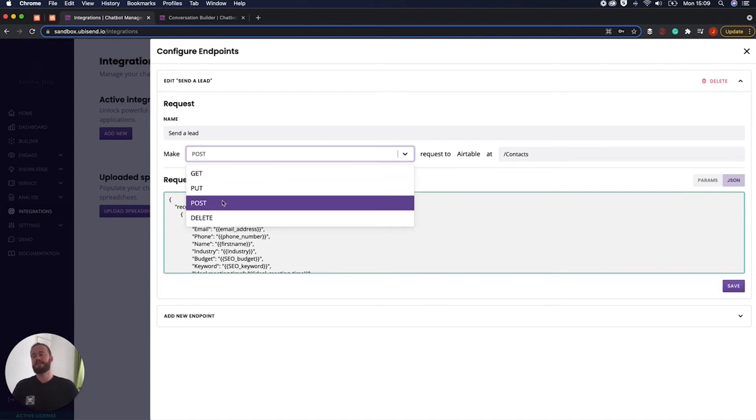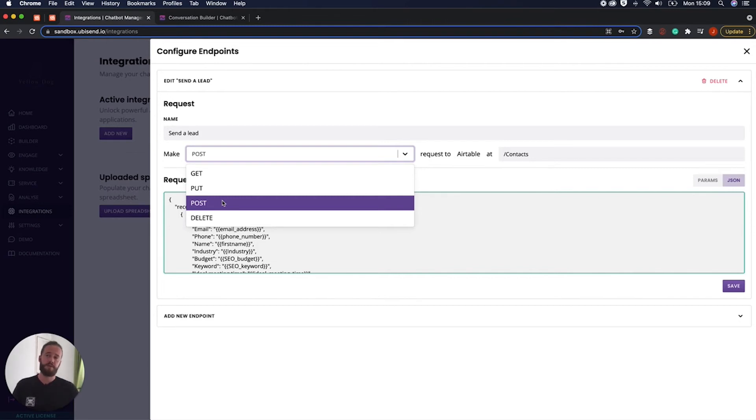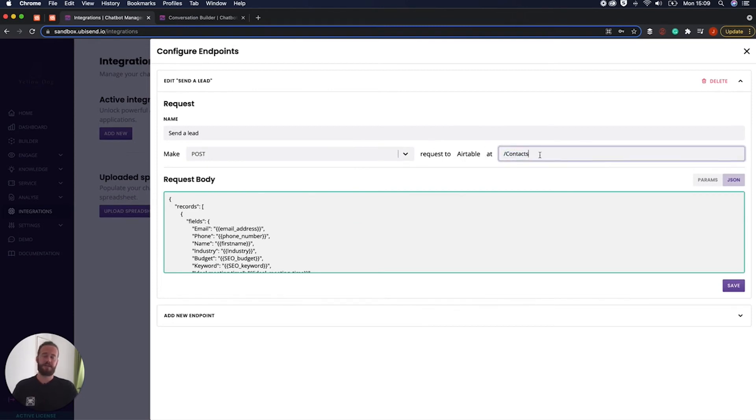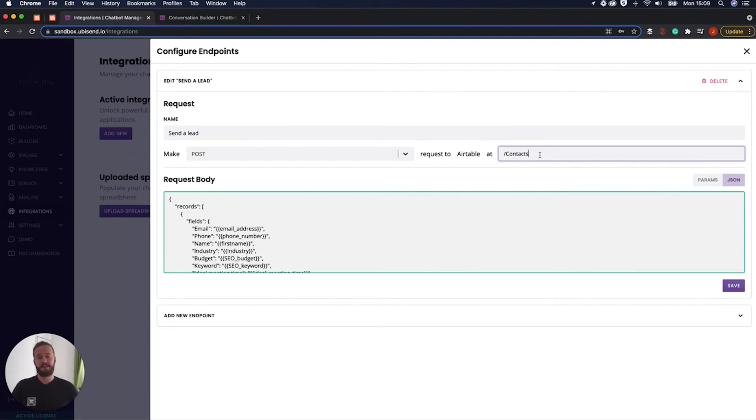But in this specific example, as we are pushing leads to the Airtable CRM, we are going to post them to it. And then it's going to say, where are we making that request? And here we've got slash contacts.